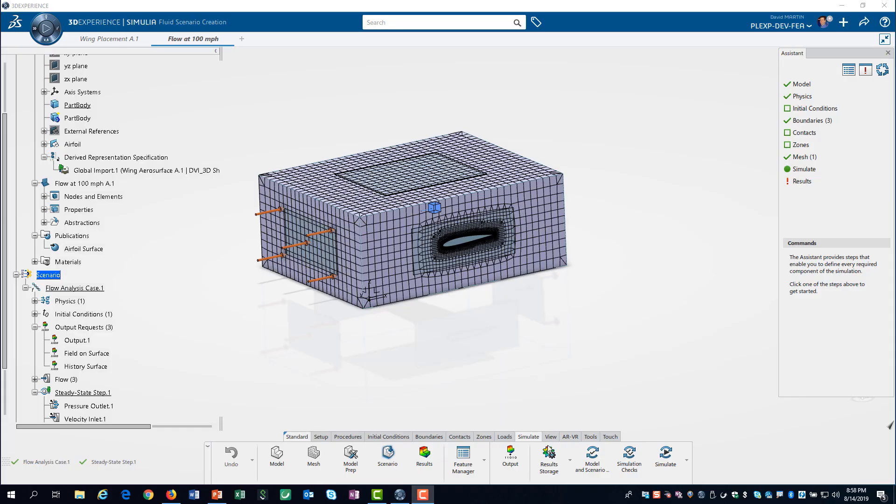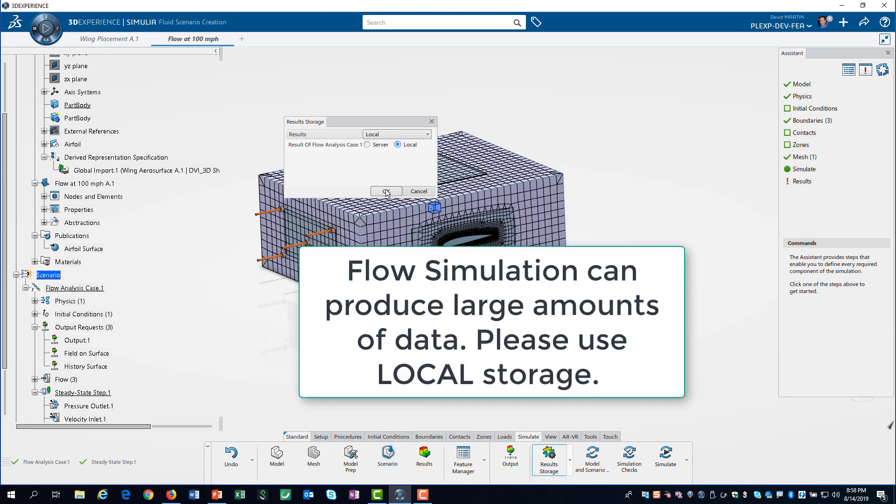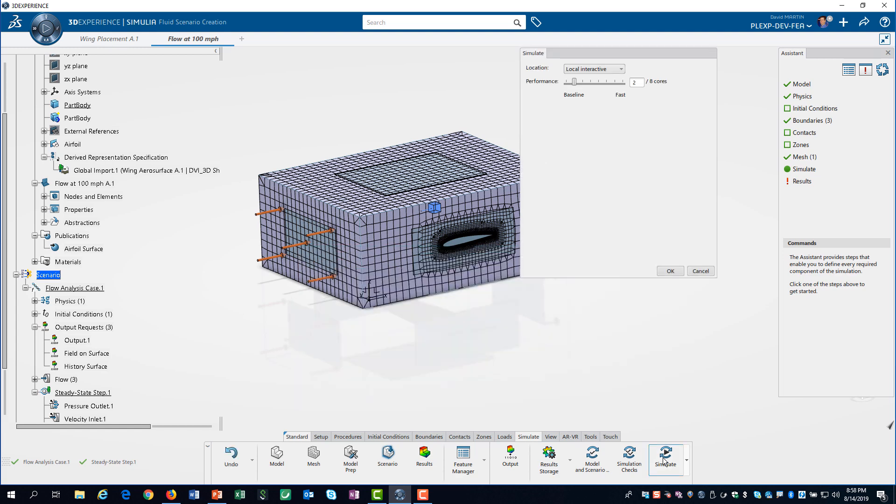Flow simulations can produce large amounts of data. Be sure to store the results locally. You can use up to 8 cores. Since our computer only has 4 cores, that is what we select.